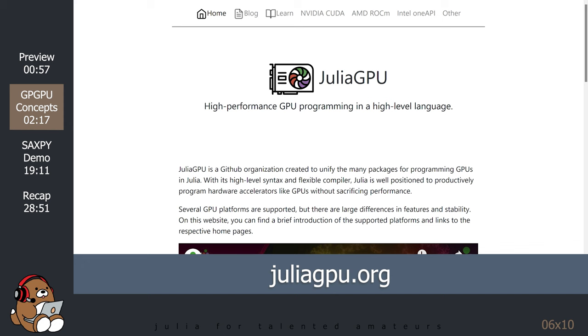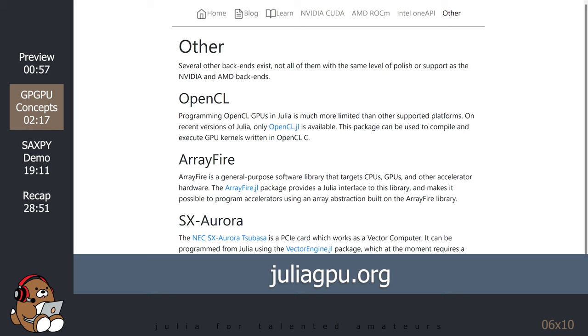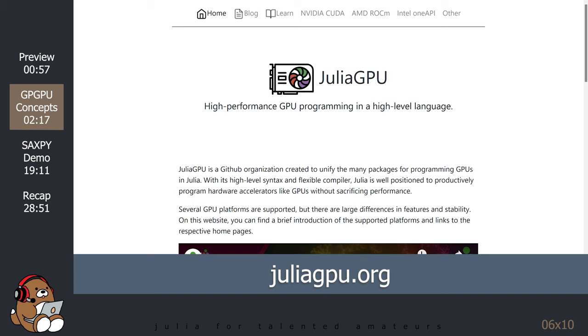The JuliaGPU.org website provides some resources for those of you who have a GPU made by either AMD or Intel. There are some other resources as well. I have not tried any of these alternatives, so I cannot vouch for them, but I did want to share this resource with you in case you're interested in checking it out.